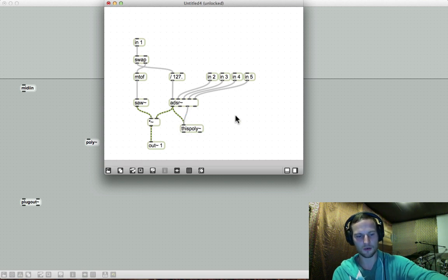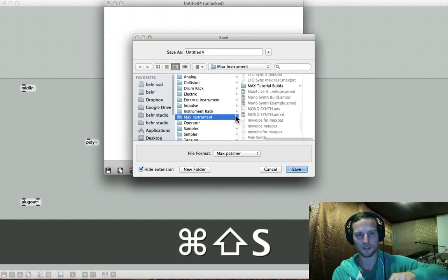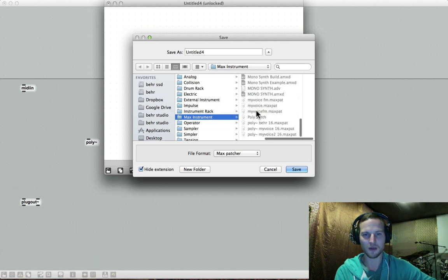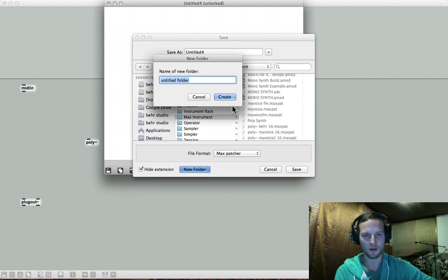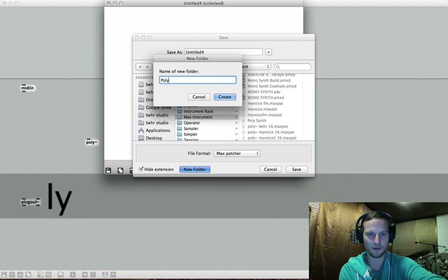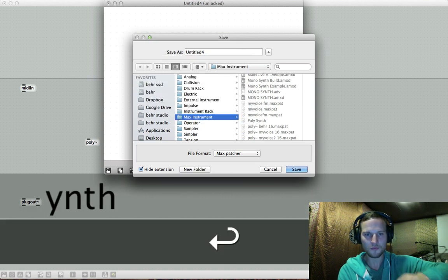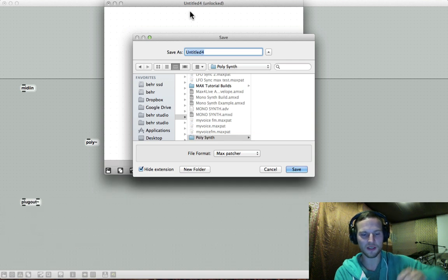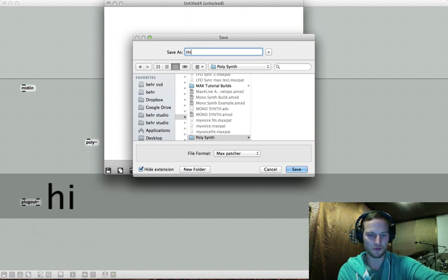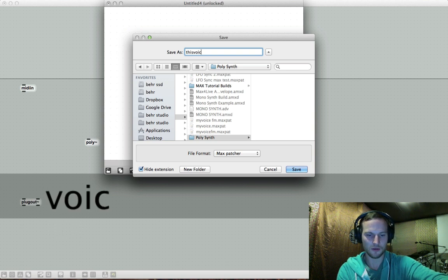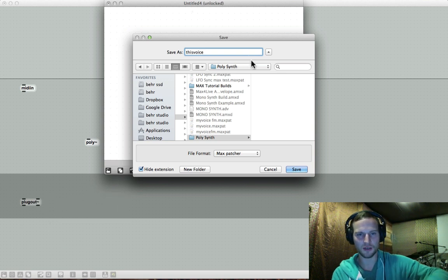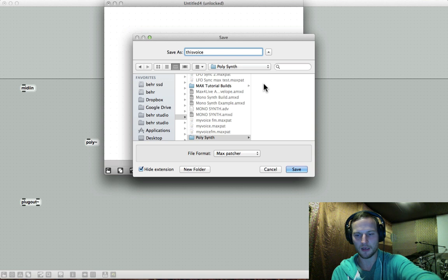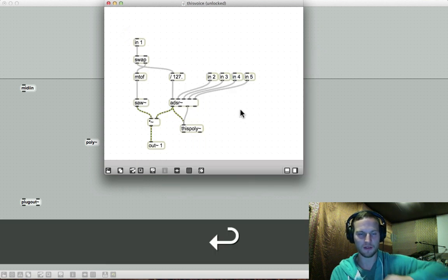So what we need to do now is press shift command S or save as, and we need to create a new folder that we're going to save in. So we can just call this poly synth. And let's just call this voice. Let's just call it this voice. So this is our patcher. So it's going to be this voice and it's going to save it as a max pat file. So let's just save that.